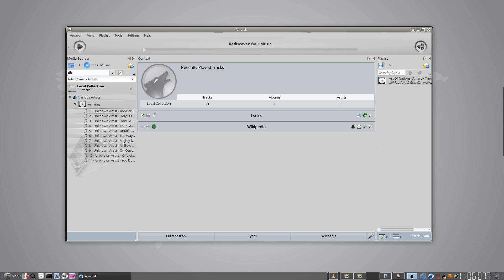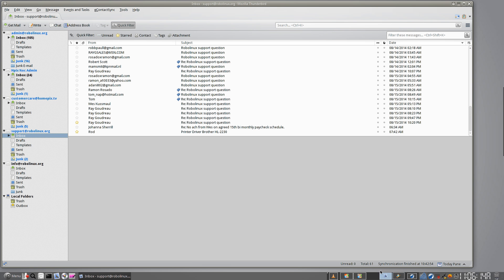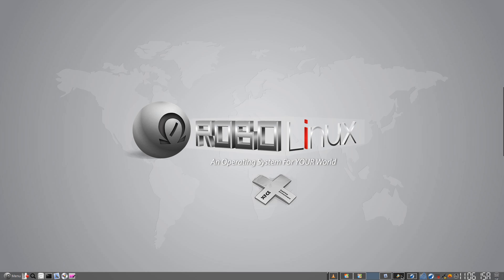So, here, let's go to Amarok. And I've got some music here. You know, there's my Firefox. Here's my Thunderbird. This is just an absolutely... We're really ecstatic about this operating system. And I know you will be as well.